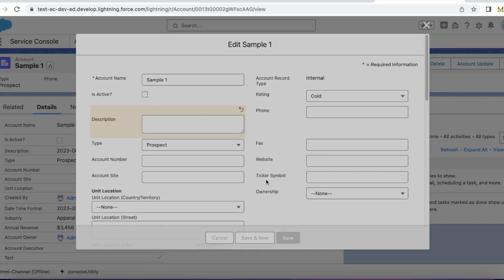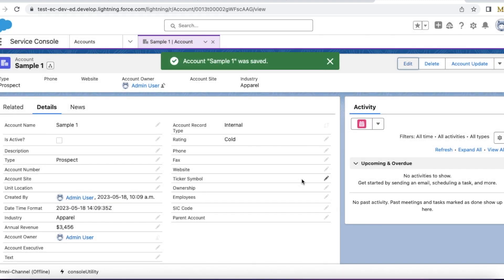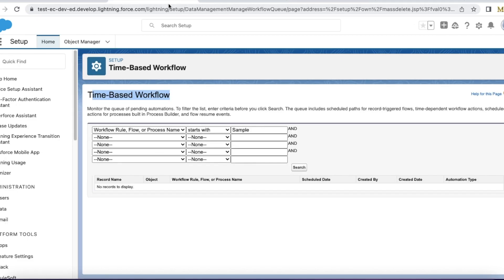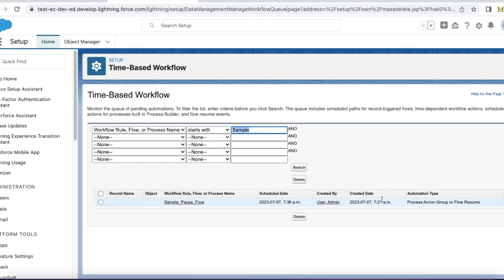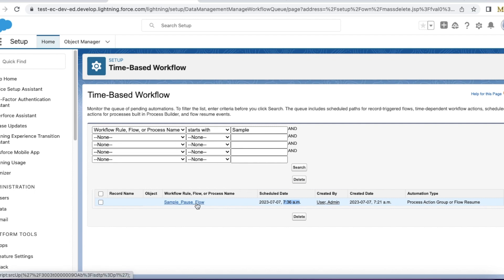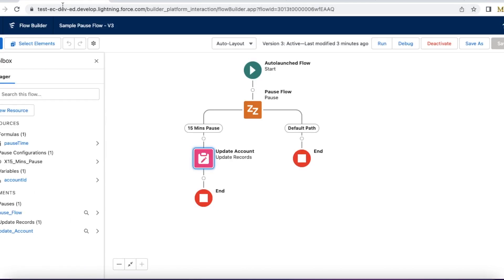Now the time is 7:21, so if I search, create date is 7:21, scheduled date is 7:36. So within 15 minutes the sample pause flow will update my account record.